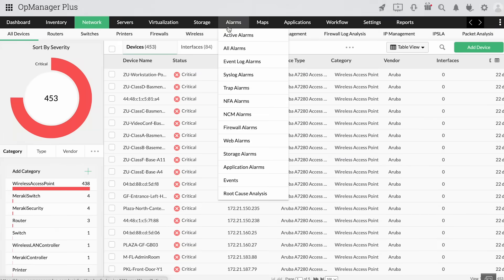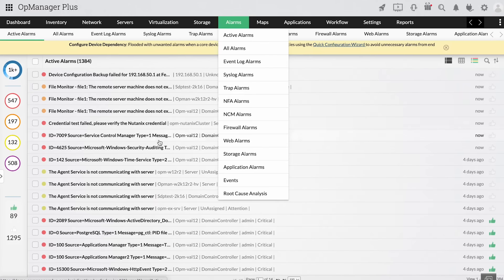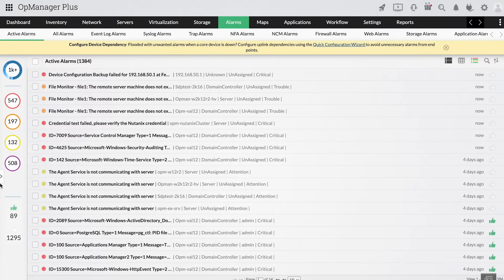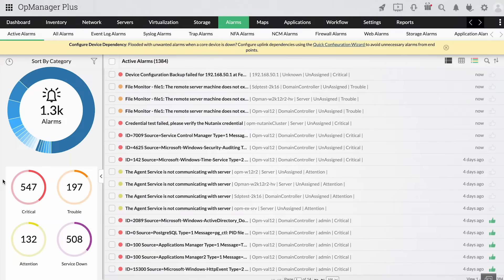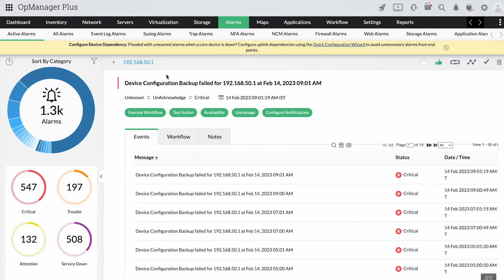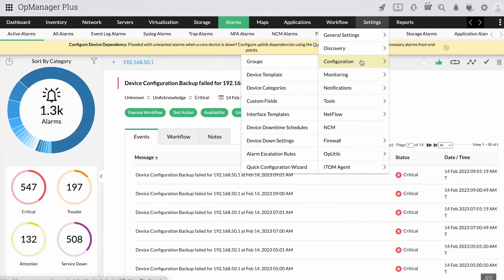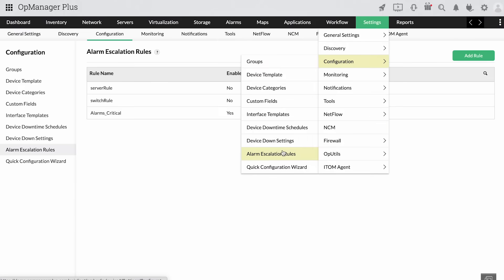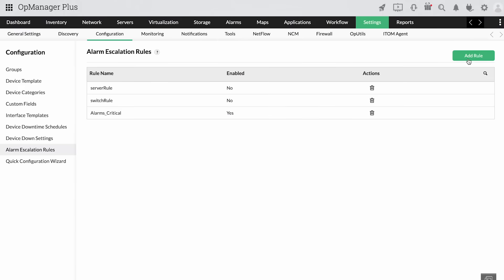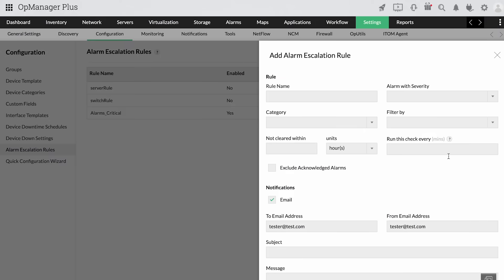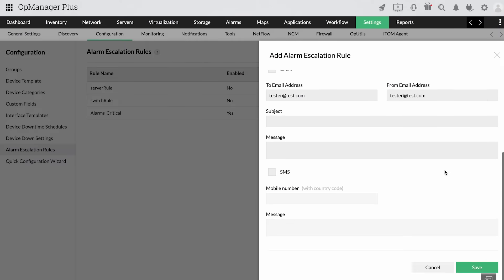OpManager Plus's capabilities enable you to detect real-time network alerts and fix issues efficiently before they snowball into a device failure or downtime. Further, alerts can be escalated if they aren't resolved within a specific time.